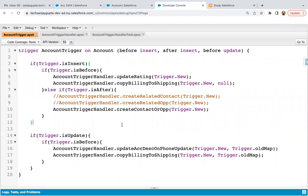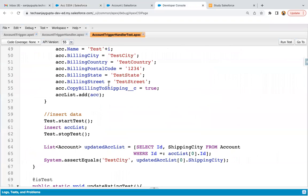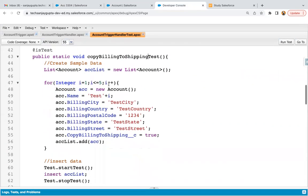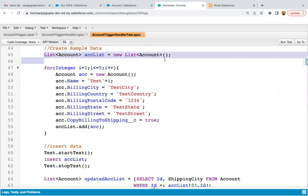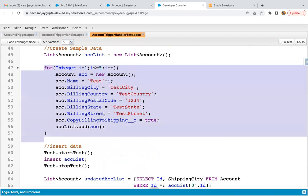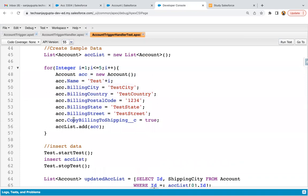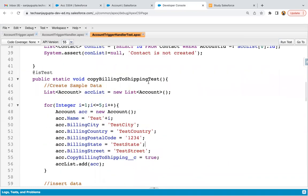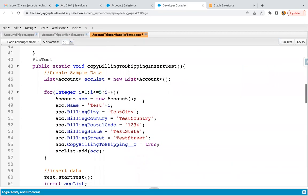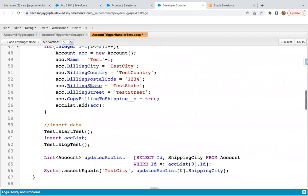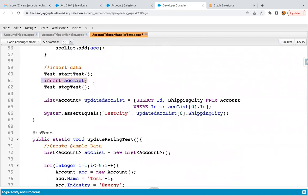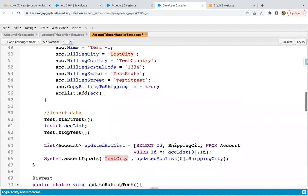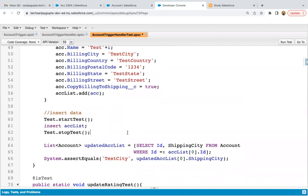Now, after this, we need to implement the test class. The test class is already available here. I have a copy billing to shipping test method where an account list is available. Five account records are created with billing information and copy billing to shipping set to true. I'm marking it for insert operation: first create the data, then insert the data, then query the updated record and check the shipping information. If it matches test city, it means your shipping information is updated. This is for insert operation.